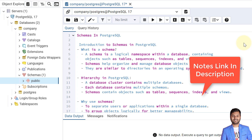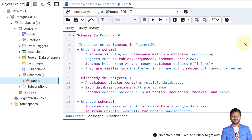So what is a schema? A schema is a logical namespace within a database that contains objects such as tables, views, indexes, sequences, and so on. Schemas help in organizing and managing database objects efficiently. They are similar to directories in an operating system, but they cannot be nested. We will see shortly how we create a schema and how they cannot be nested.